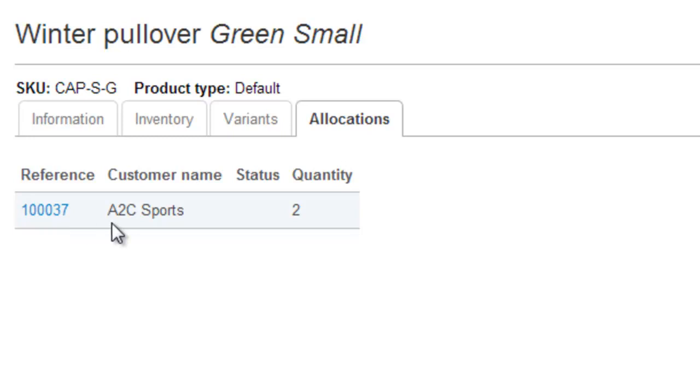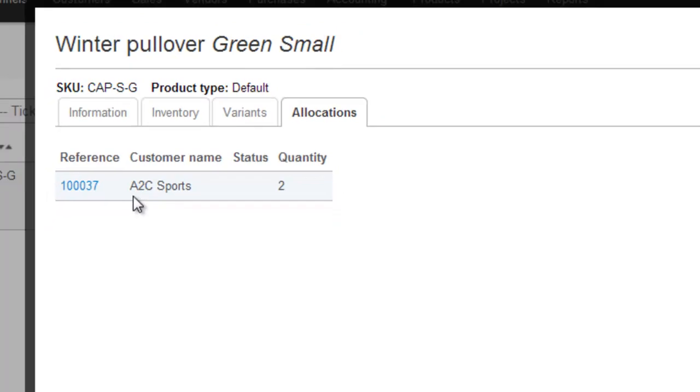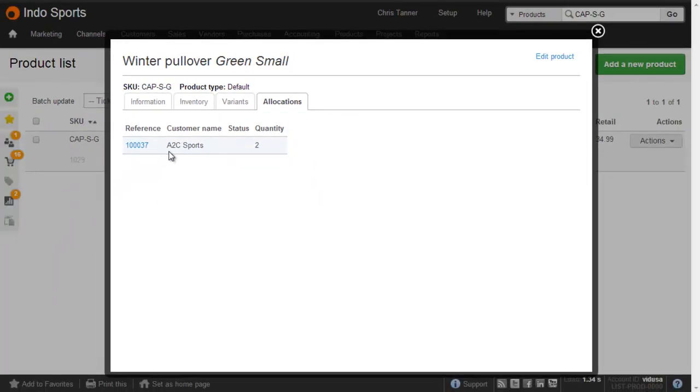This is the first type of inventory allocation, just allocating it to a sales order. Next, we're going to fulfill a sales order, which will allocate inventory to it.